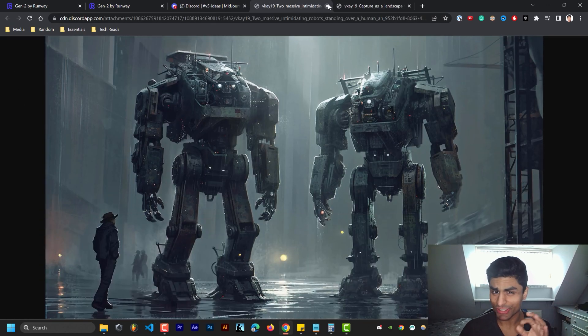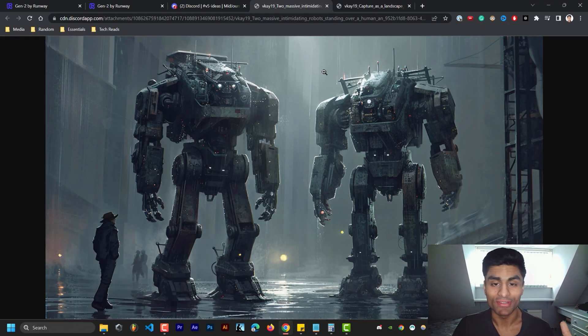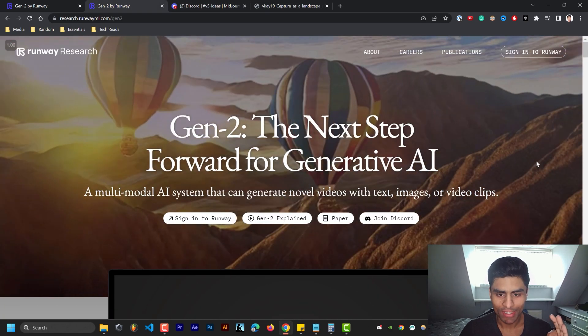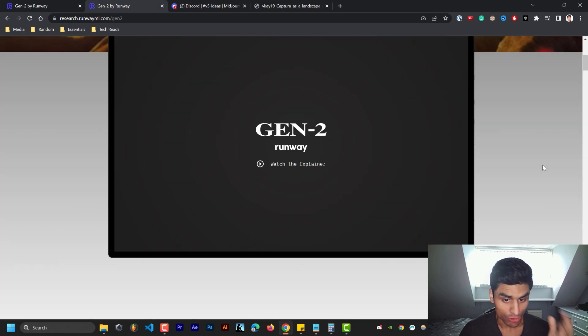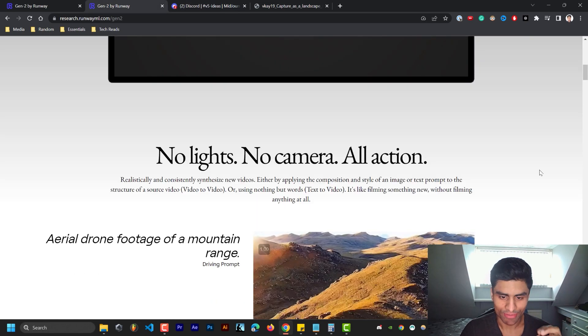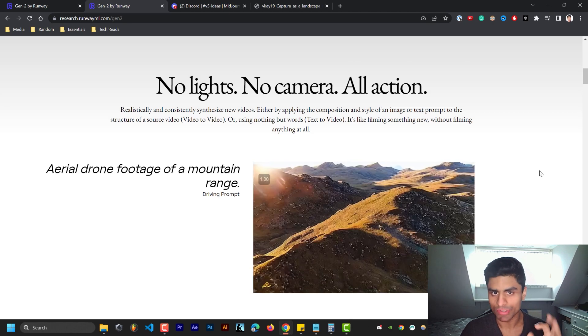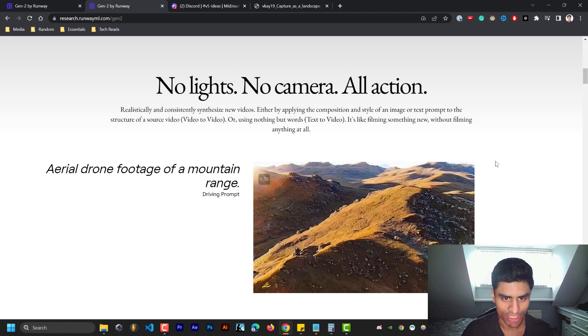And that's just text to image. Now we're getting text to video, right? So we're getting companies like Runway that are doing just that, text to video. It's coming out shortly, as soon as it does I'll be covering it here on this channel.